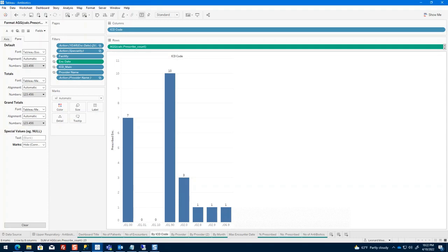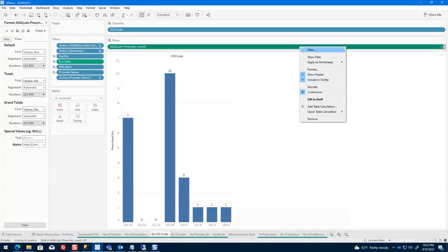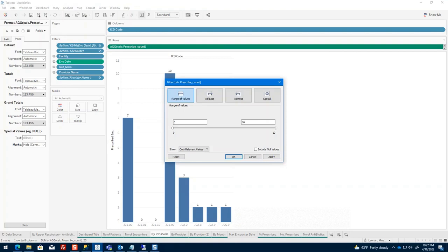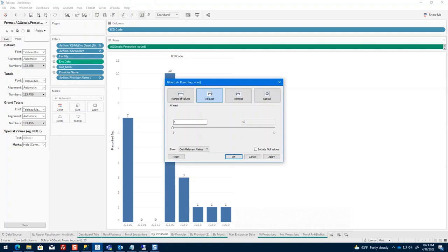I'm going to go back to my measure pill and do Filter. On my filter here, I have the ability to select whether I want it to be based on range or other characters. I'm going to select on at least, and I'm going to set this because I know my numbers have to be at least one.